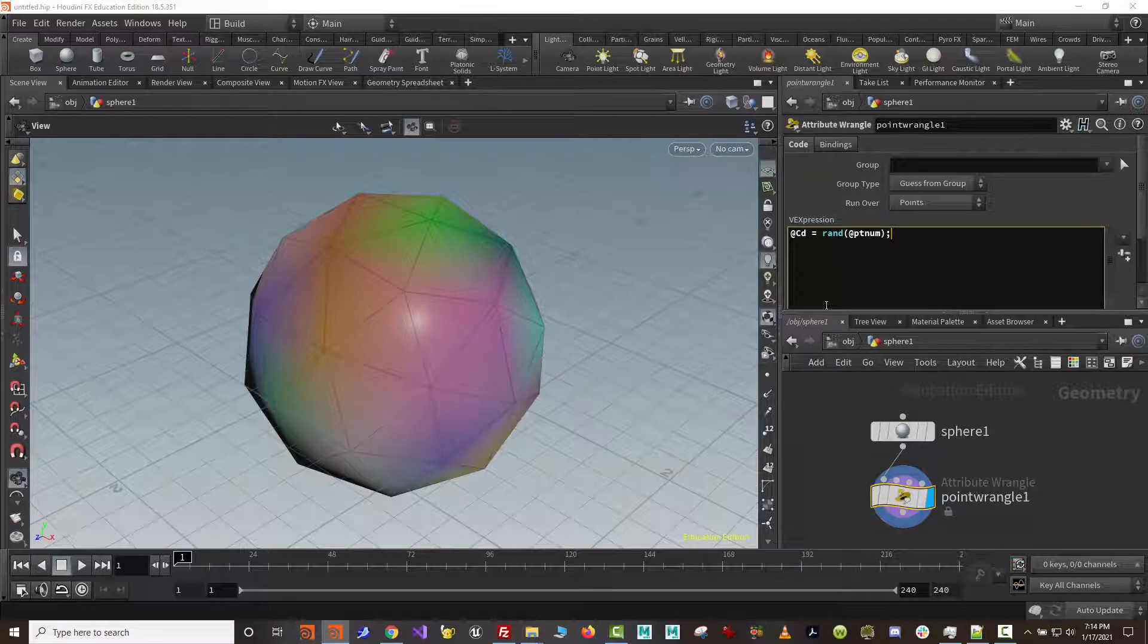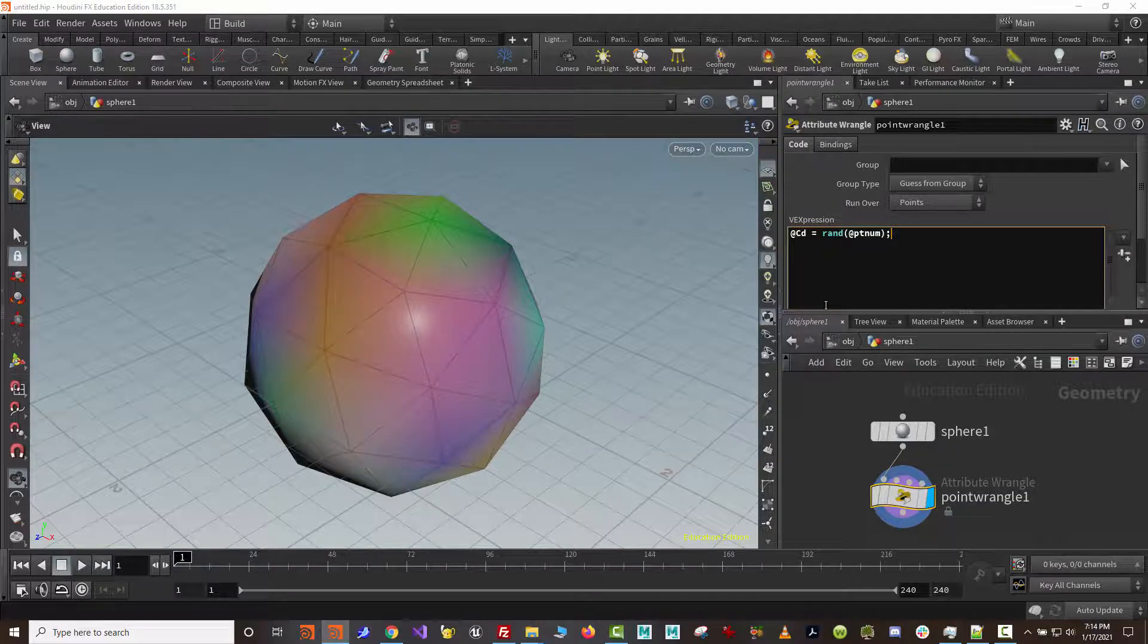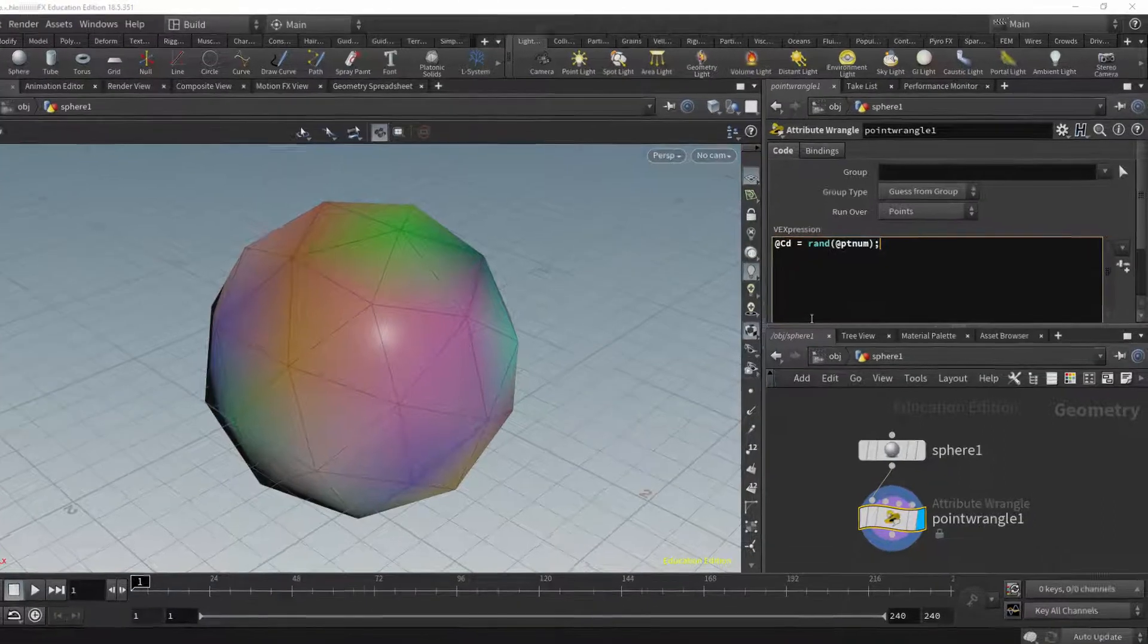As long as you remember that an at sign either fetches or creates an attribute, everything else will look very C-like. So I just did exactly what the color node did. So how is this useful? Well, with the point wrangle node, we can customize and create nodes to do things that we want. So we can create our own custom nodes.